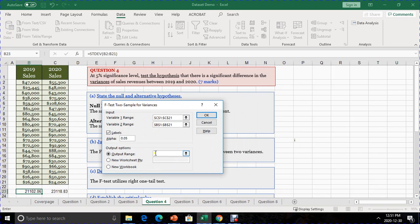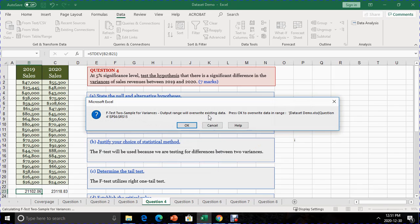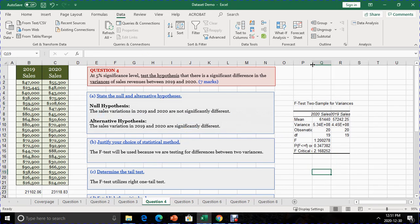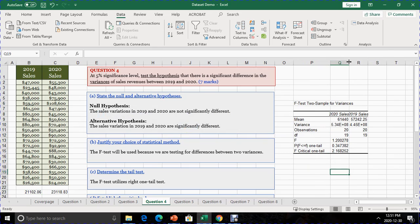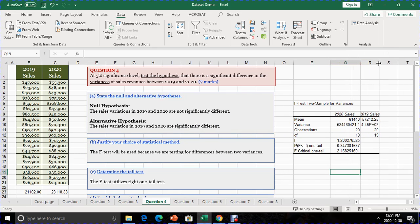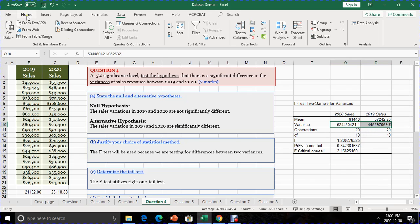We then decide on the output range where we want to place the output. As the cursor blinks in the output box, select any blank spot on the spreadsheet and click on it — that is the location where Excel will display the results. Once done, click OK, and the results appear. Spread them out so you can see the values clearly. These are the two variances being compared: the variance for 2020 sales and the variance for 2019 sales.